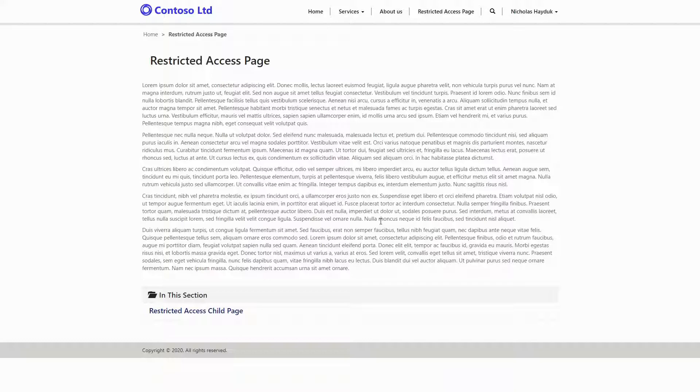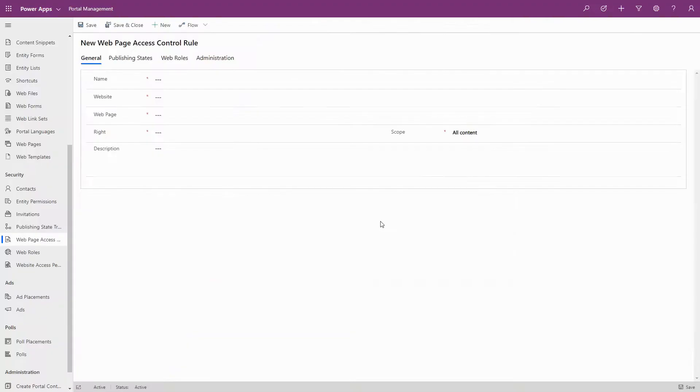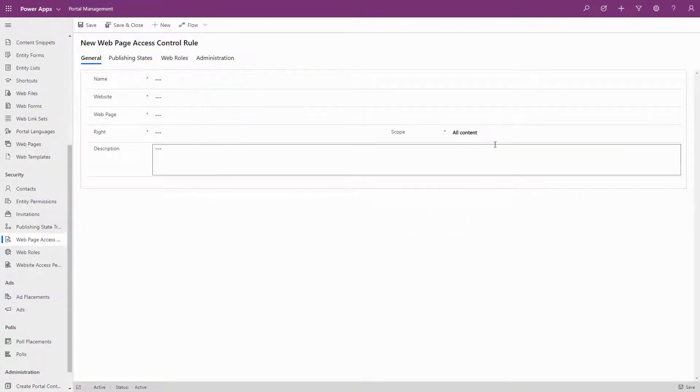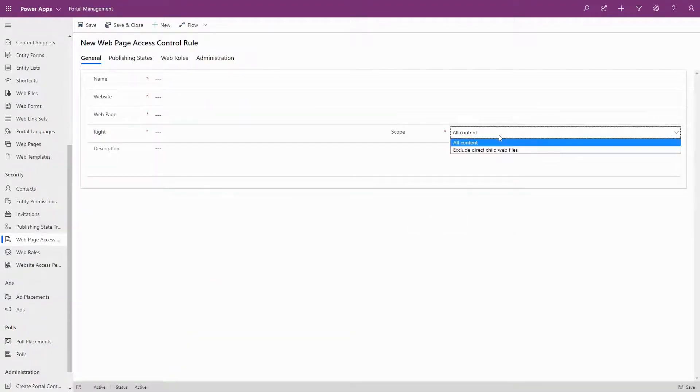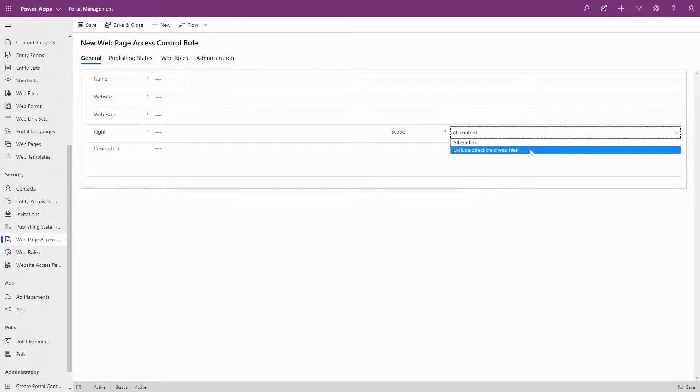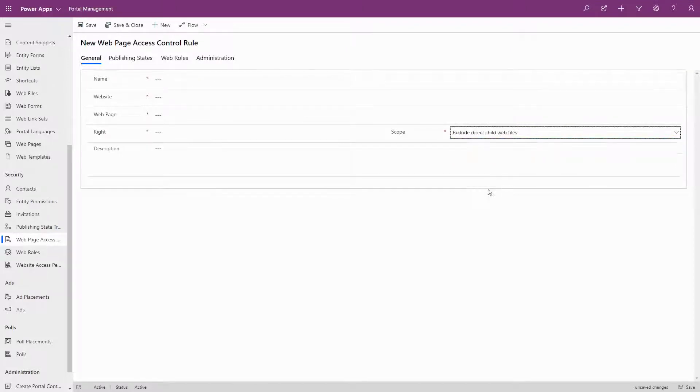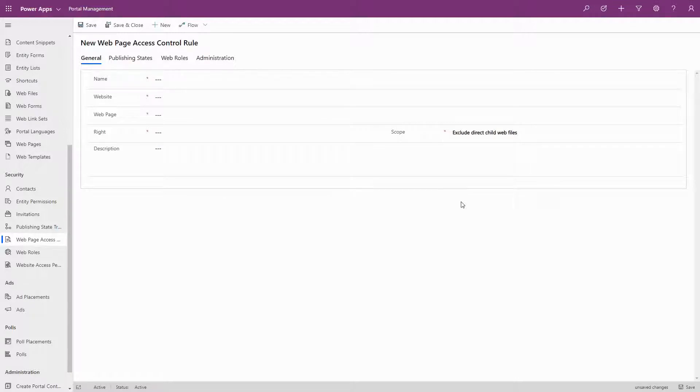The Exclude Direct Child Files option is pretty self-explanatory. With this option, Direct Child Files of the page remain accessible even if users don't have any permissions, even while the page itself is not accessible.